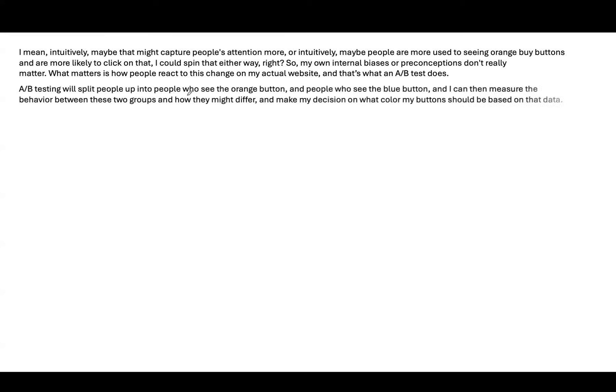Intuitively, maybe that might capture people's attention more, or intuitively, maybe people are more used to seeing orange buy-buttons and are more likely to click on it. But our internal biases or our opinion doesn't really matter. What matters is how people react to this change on the actual website. And that's what A-B testing does. A-B testing will split people up into people who see the orange button and people who see the blue button. And we can then measure the behavior between these two groups and how they might differ, and make our decision on what color the button should be based on that data.